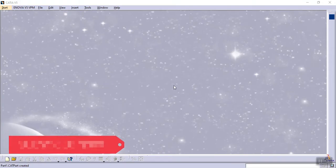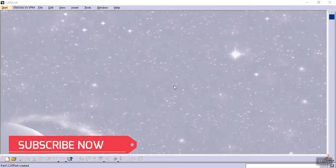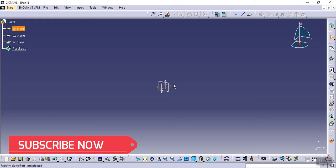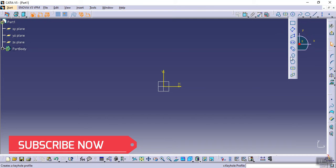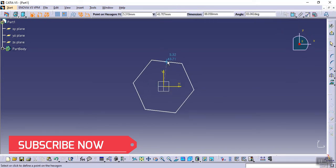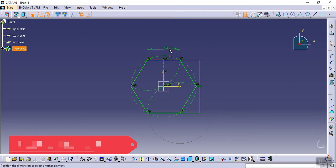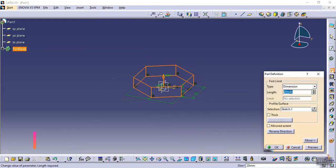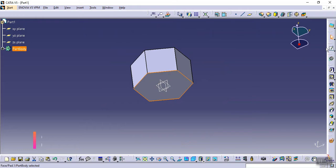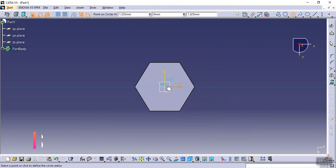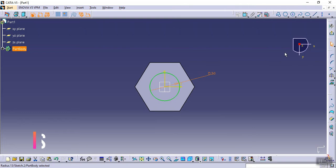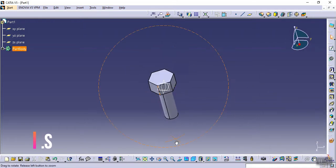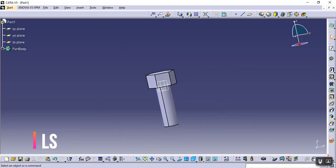Hello everyone, I'm back again. Today we will discuss how to create a design table in CATIA. First, go to Start > Mechanical Design > Part Design, then create a profile. I'm creating a hexagon, then sketching on the surface and creating a circle with a value of 250, also extruding it to 150.